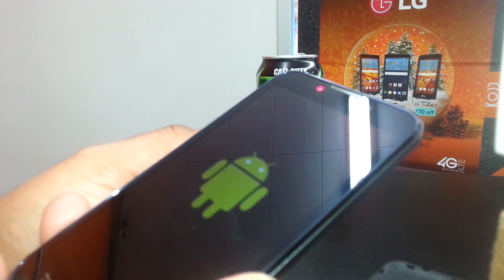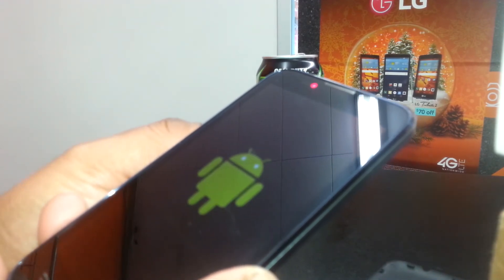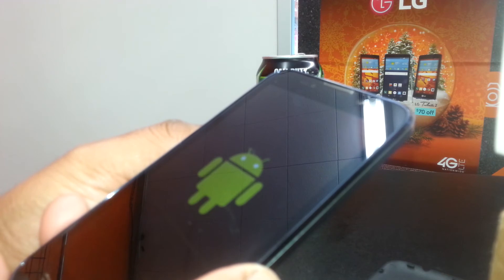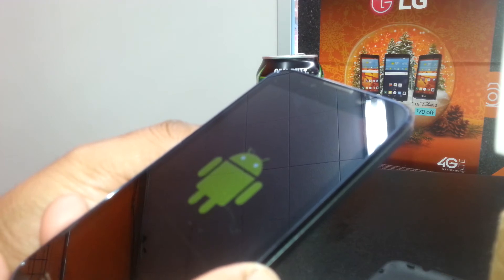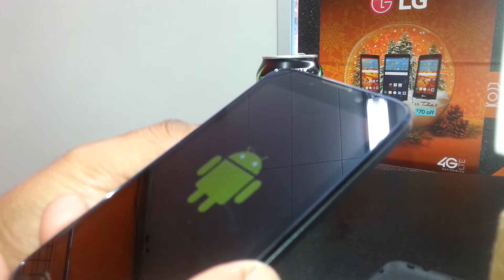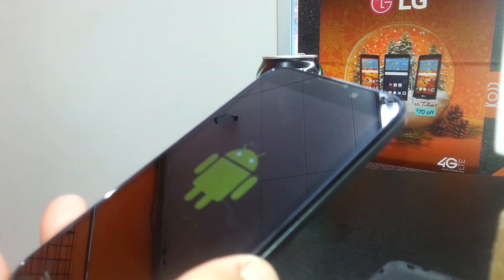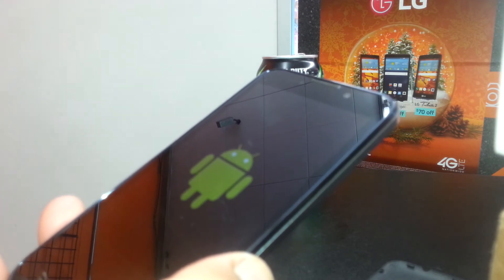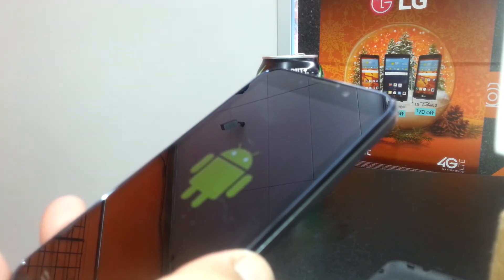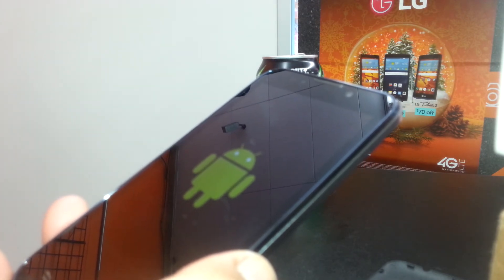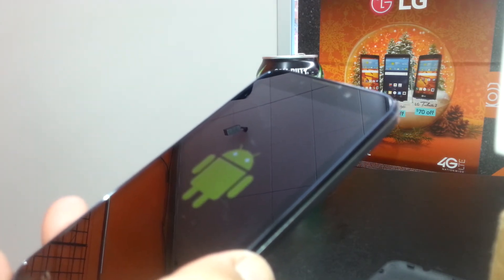The phone will power off and back on. There you go — now we are on the main screen.